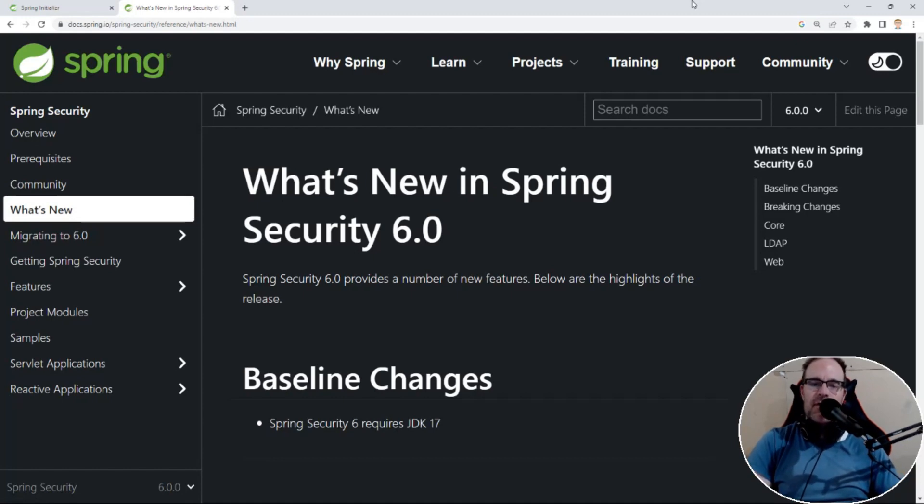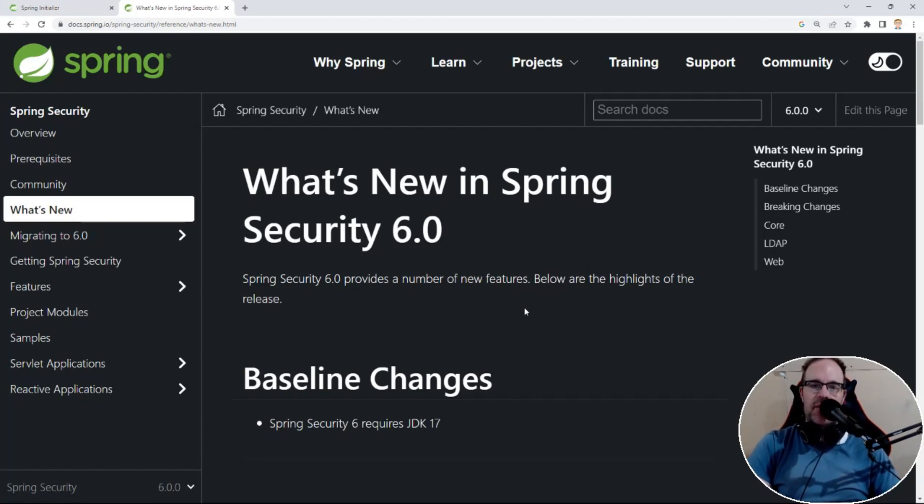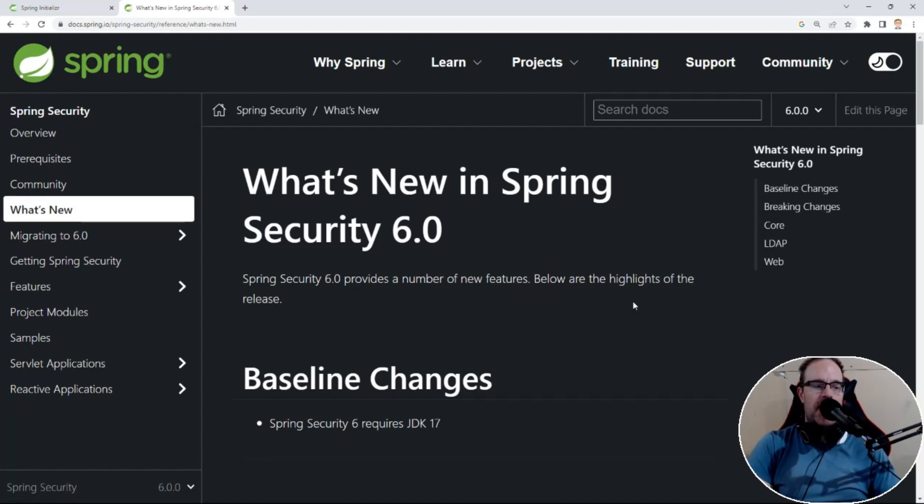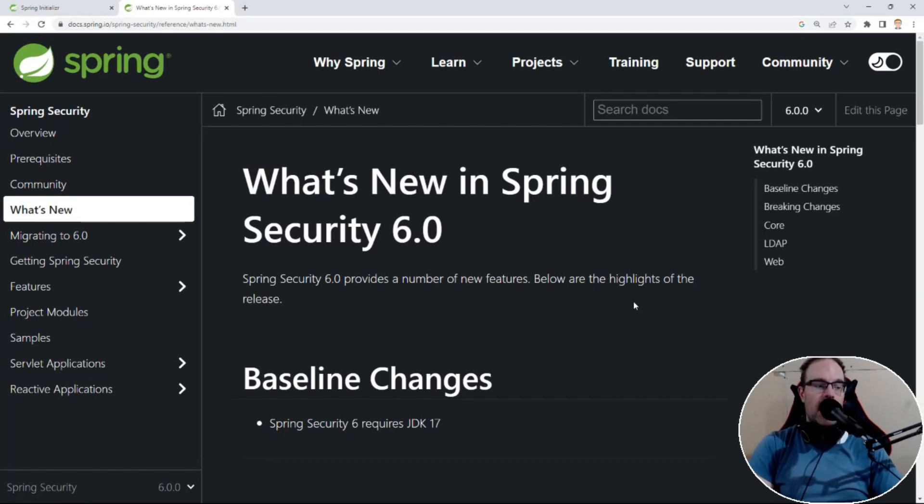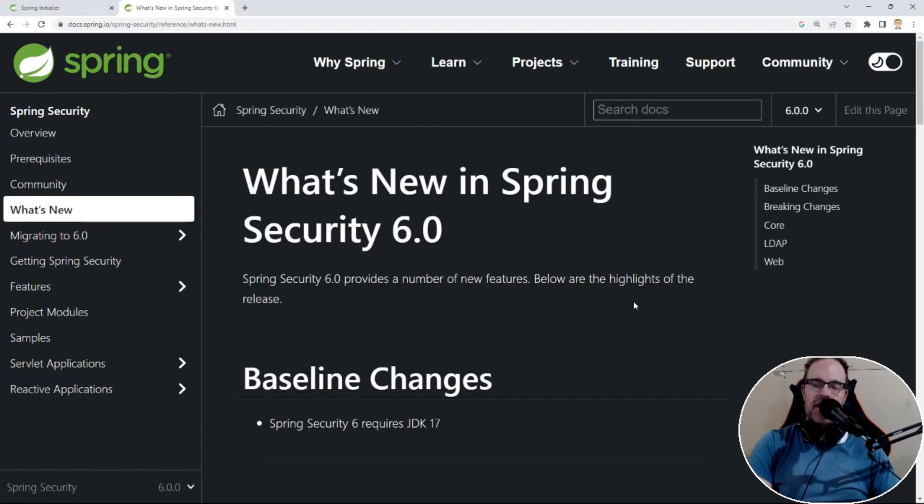So as you can see on docs.spring.io, we've got a documentation page by the Spring Security team with a handy what's new section. We won't be going through every item line by line, but this is a good page to review if you are migrating your project from Spring Boot 2, which uses Spring Security 5.